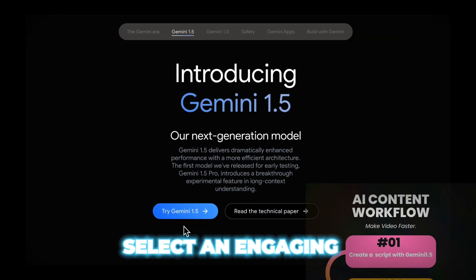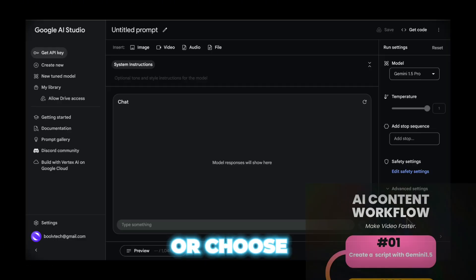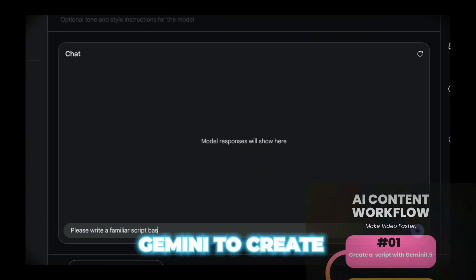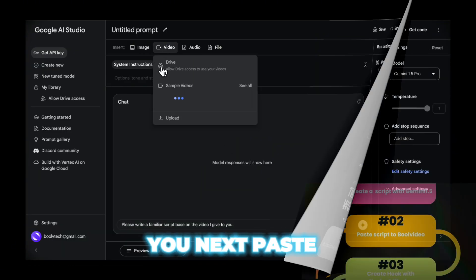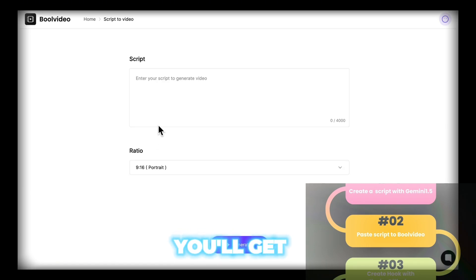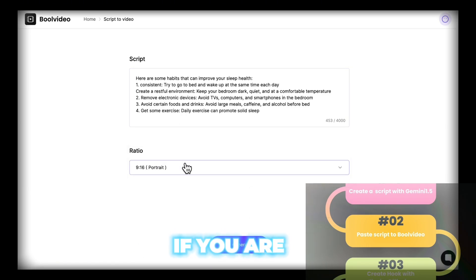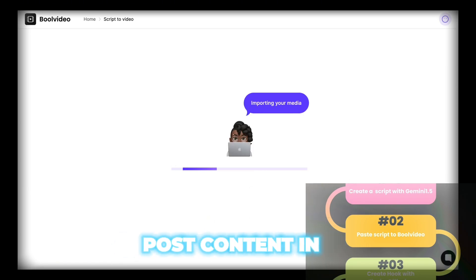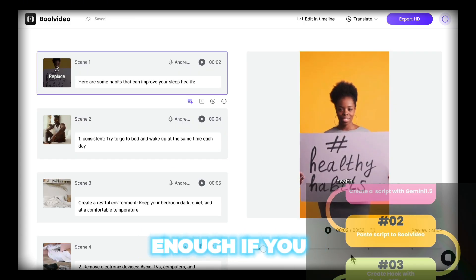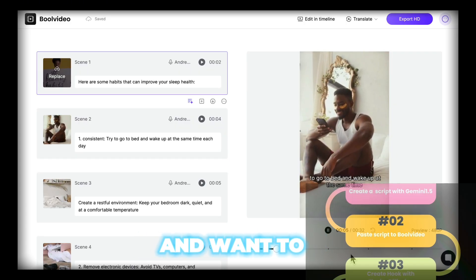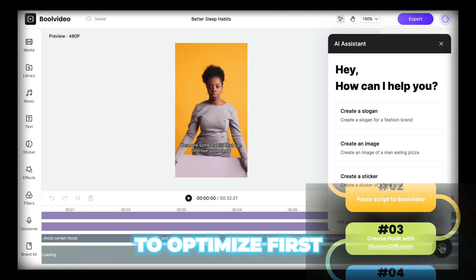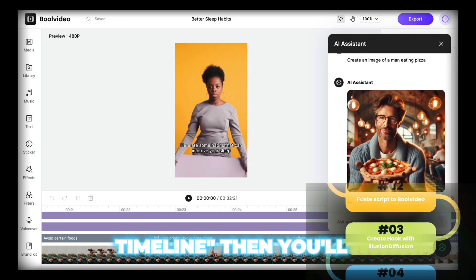First, select an engaging theme for your video or choose a video to emulate. Then allow Gemini to create a script for you. Next, paste your script in Bull Video and click Generate — you'll get a finished video. If you are a video beginner, just download and post the content on social media; that's enough. If you're more advanced and want to create viral content, let's start to optimize. Click Edit and Timeline, and you'll enter the online editing tool.